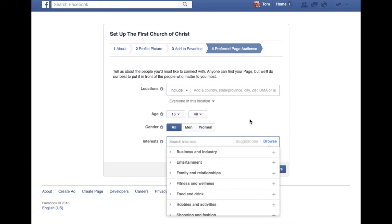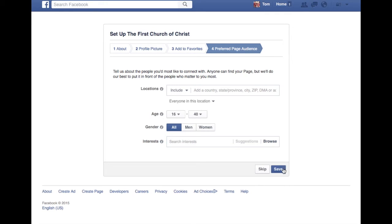Facebook will know which ones to show your page to. So then you just click save after that.